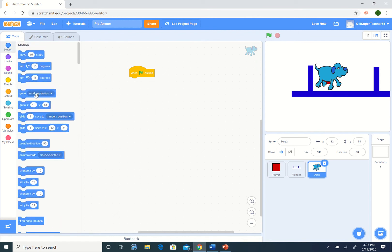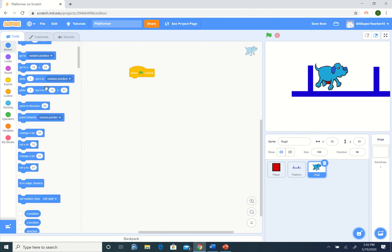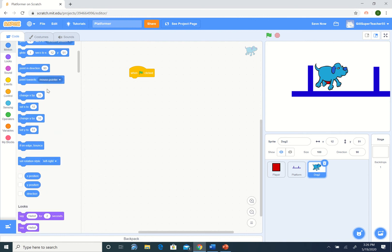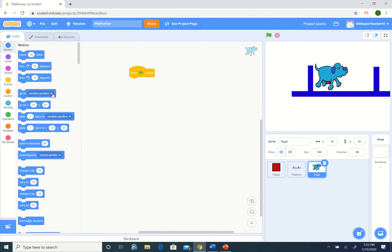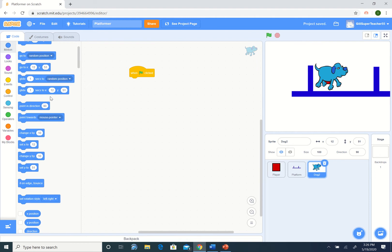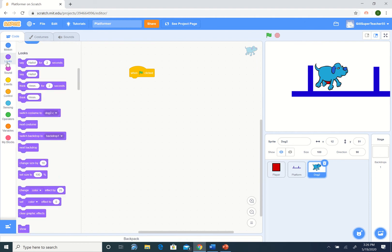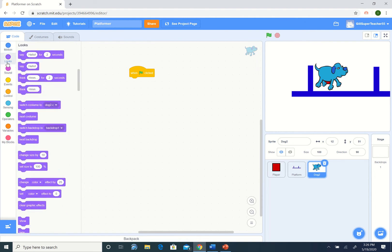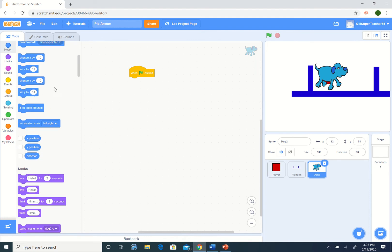We're going to set the rotation. I don't want him spinning around. I would like him to stay flat. That's in looks. No, that's in motion. Set rotation style to be left-right.